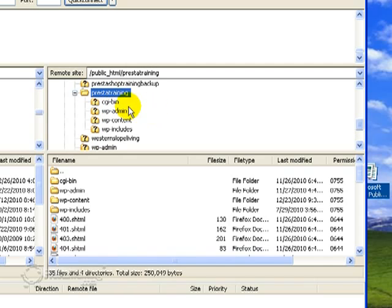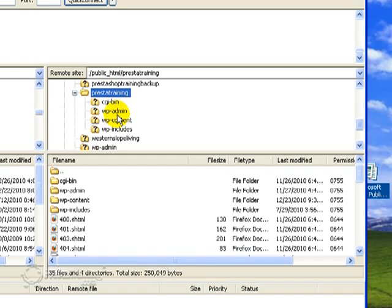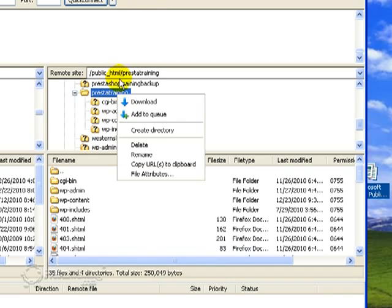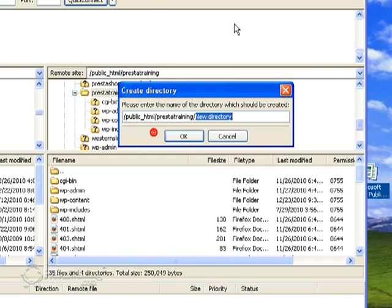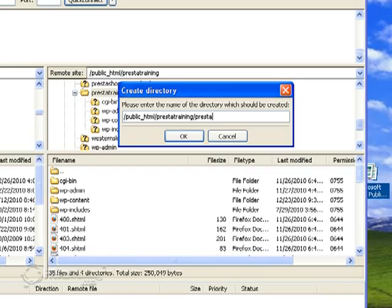So I've created a new file folder called PrestaTraining. And in PrestaTraining I've already got my WordPress stuff set up in there. So what I need to do though is create another file folder for this PrestaShop download. And I'm just going to go ahead and create a directory. And we'll call it PrestaTrainingDemo. I'm going to go ahead and save that.